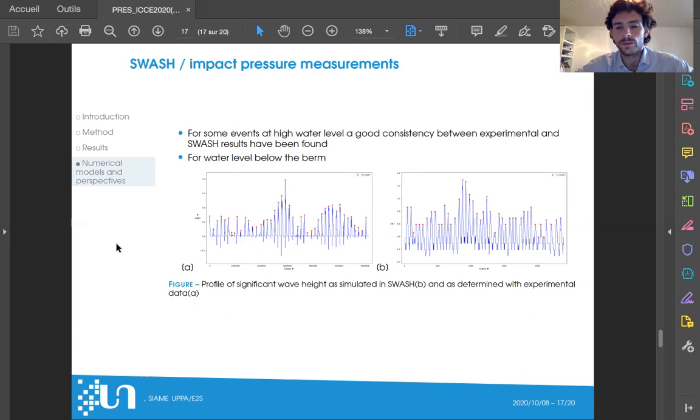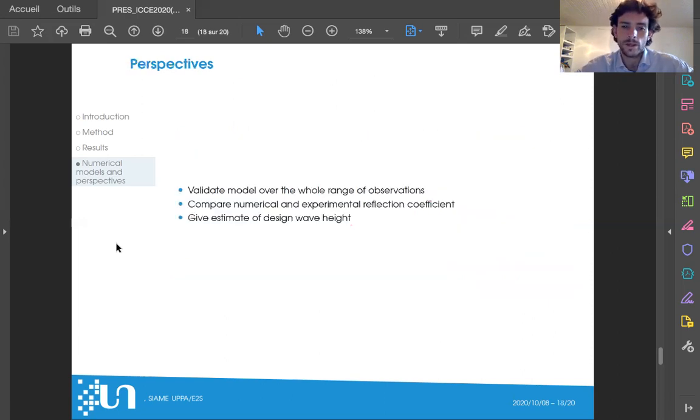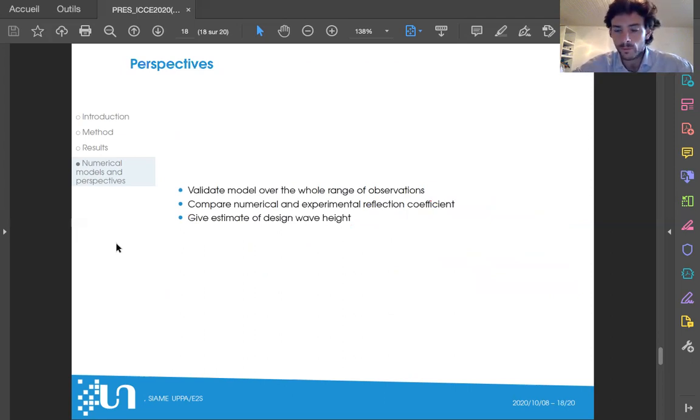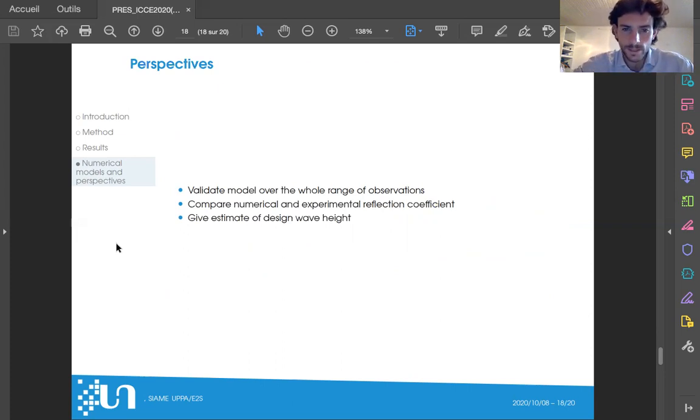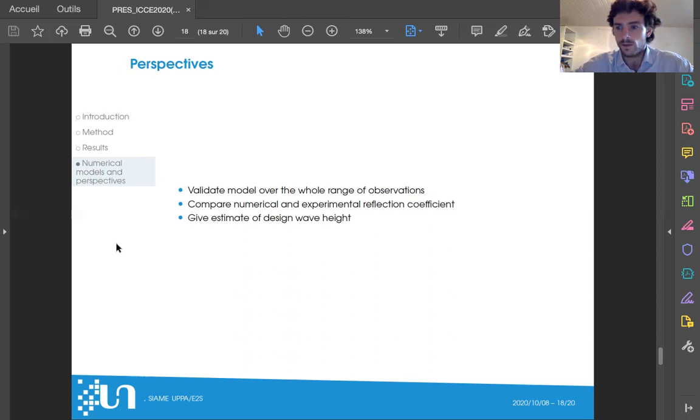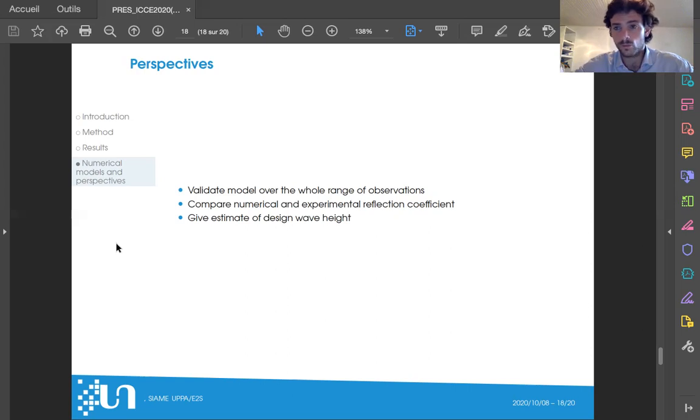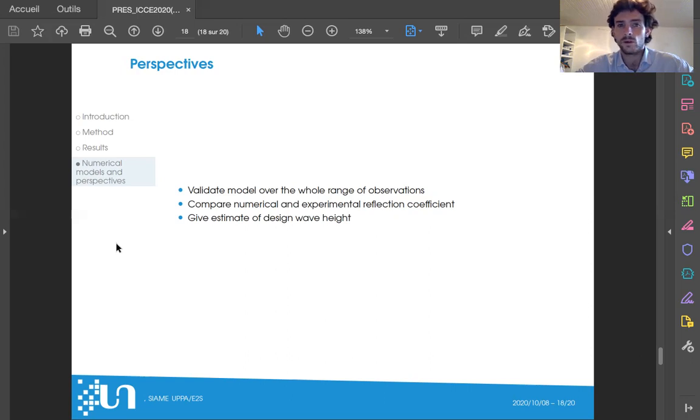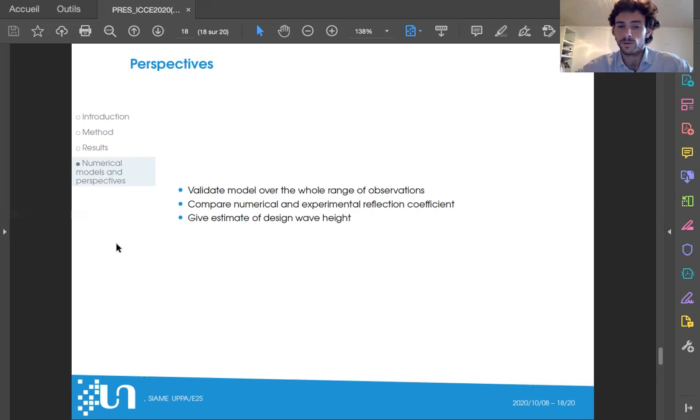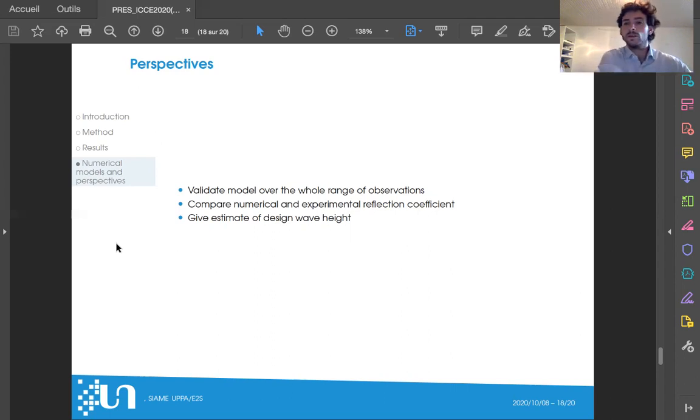We of course need further validation of this model in a wider range of observation, both from the profile of significant wave heights and also for the number of wave impacts. Another thing that will be assessed is the reflection coefficient in both the numerical model and in the experimental results. Of course, the numerical model is 1D so we can expect some difference in the reflection coefficient. Then, once the model is validated, we'll be able to provide an estimate for the design wave height, and therefore we will be able to assess the stability of the structure based on the knowledge we have of this section from the pressure sensors in the block armor to the pressure sensors in the vertical wall. Thank you very much.